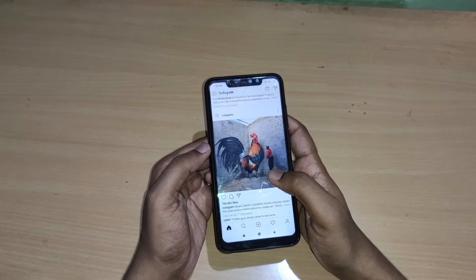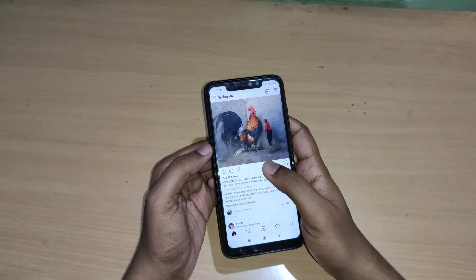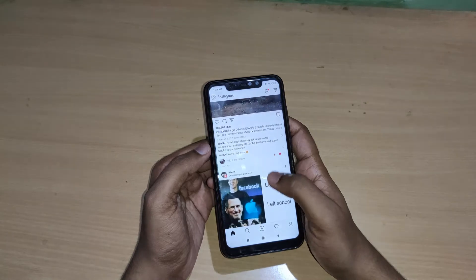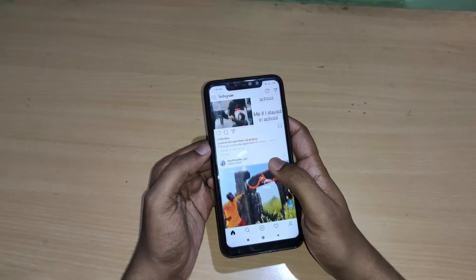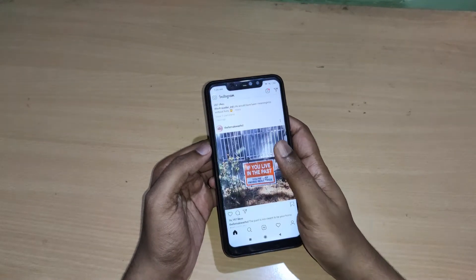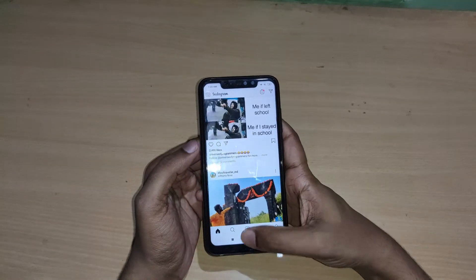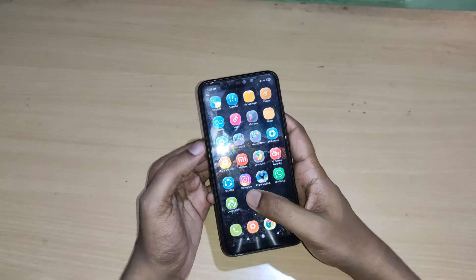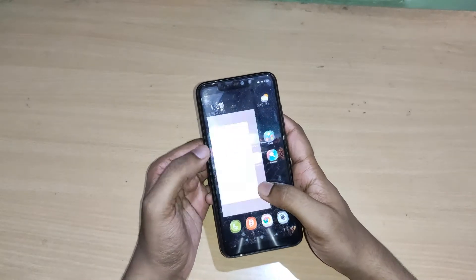Hello friend, this is Samir from Mustek, and in this video I am talking about how to enable dark mode on your Instagram. To enable dark mode on your Instagram, first you have to update your Instagram version.